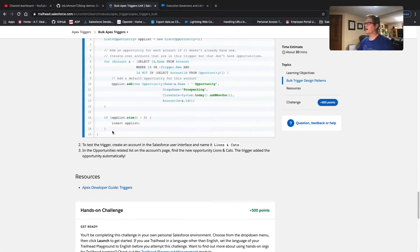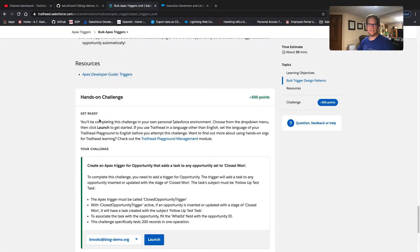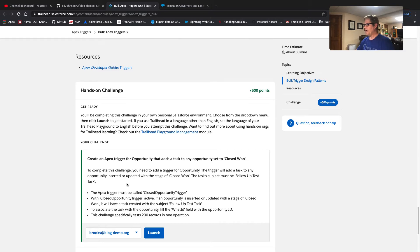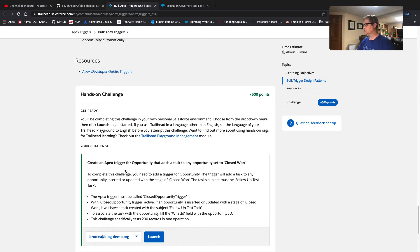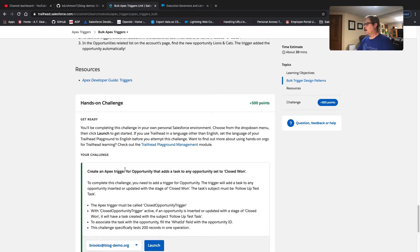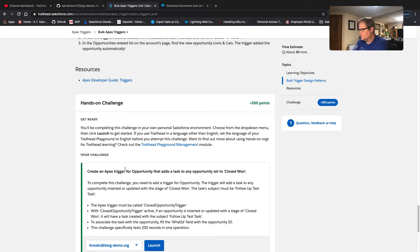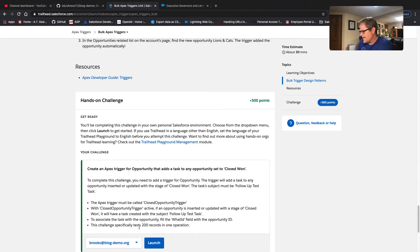We are on the second challenge in the Apex Triggers module, and we have to write a bulk trigger. Maybe we'll talk a little bit about what that means. Really, all of your Apex code, with no exception, should be bulk code. It's really essential to developing on the platform. And what we're going to do here — because if you read the requirements — it's going to specifically test inserting 200 records in one operation.